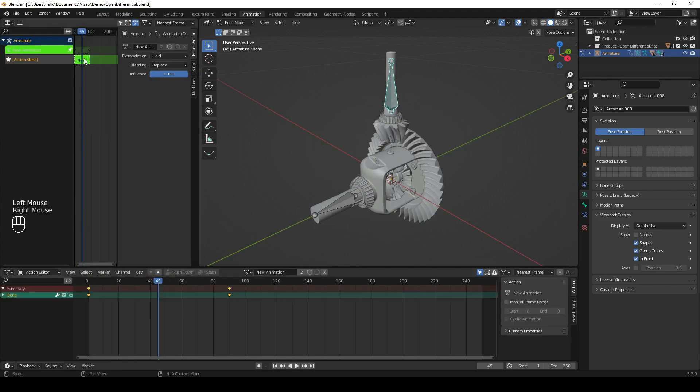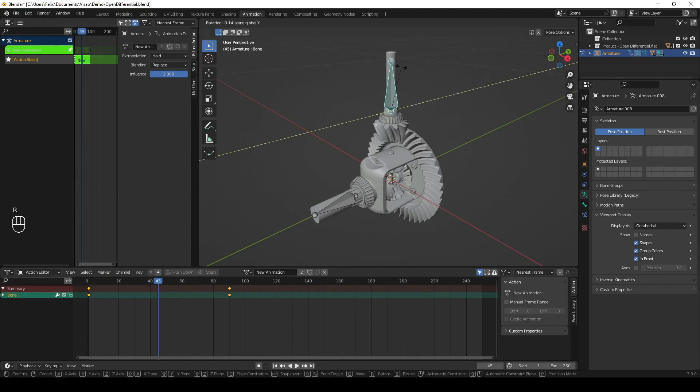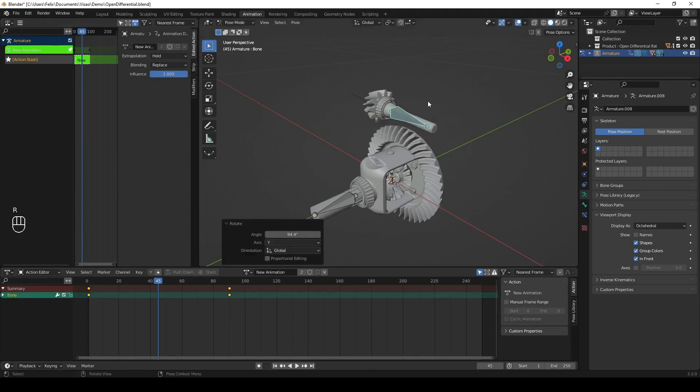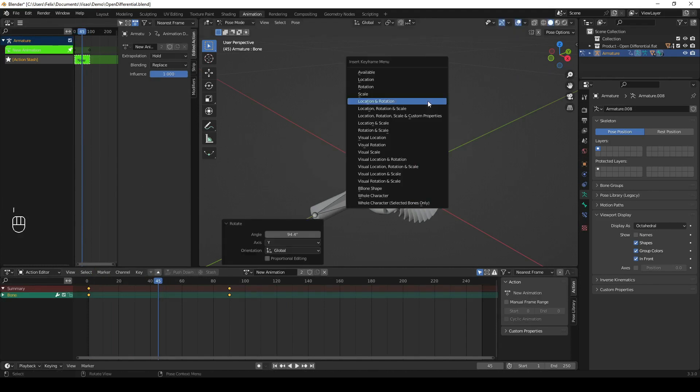If you want to edit it, right-click on the animation in the NLA Strips menu and click Start Editing Stashed Actions.